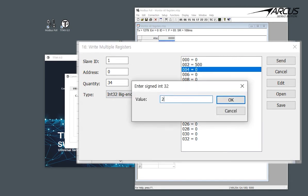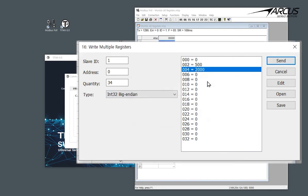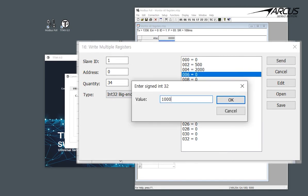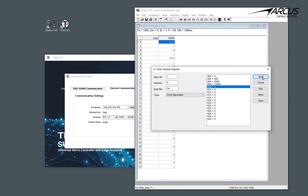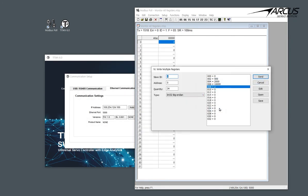jerk to 10,000, and profile type to 2, which is the S-curve profile. Let's download the values and get the confirmation.